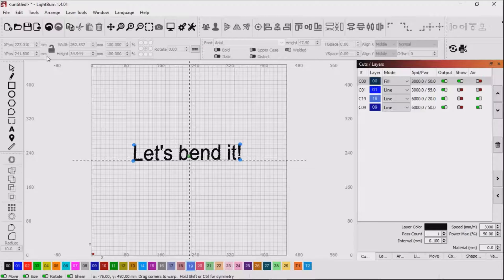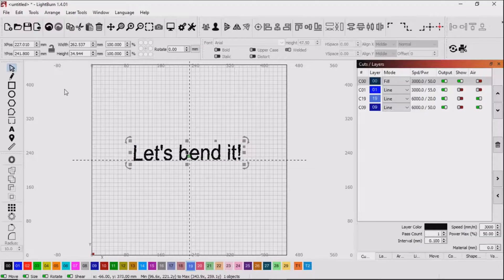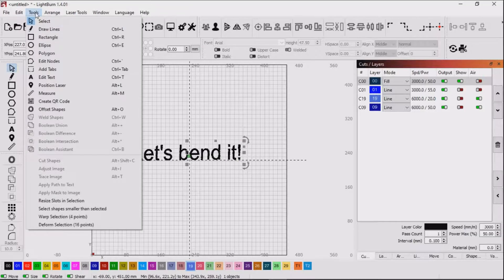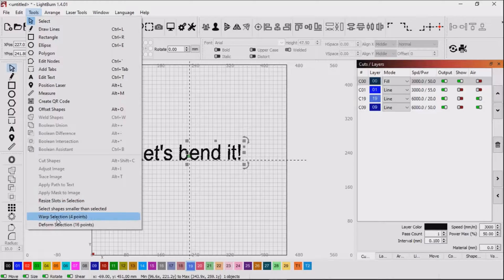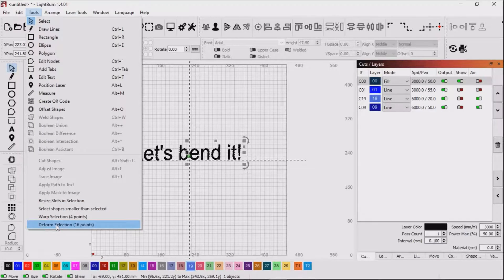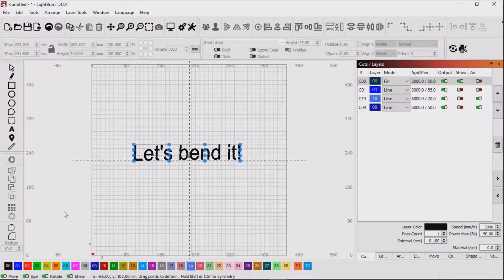With the deform option you can do the same with the shift and the alt keys but you have a lot more circles to manipulate and you can get some very interesting results.